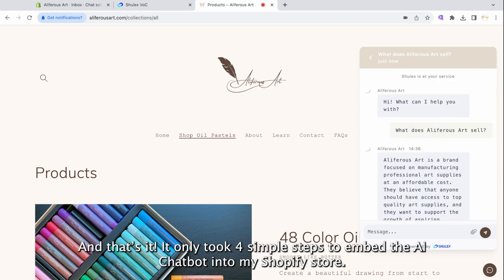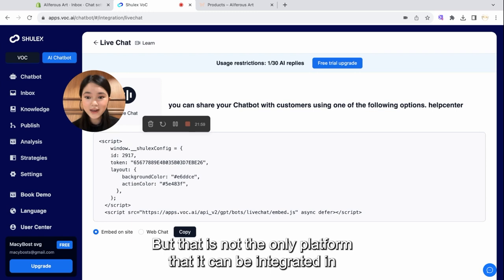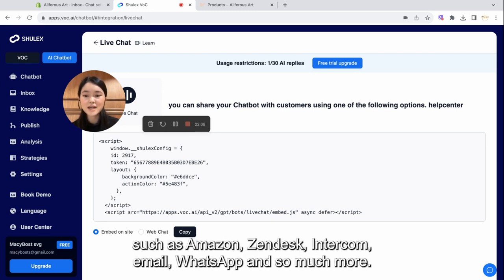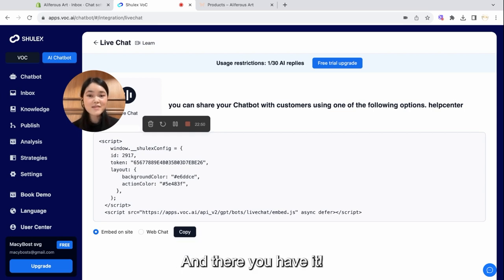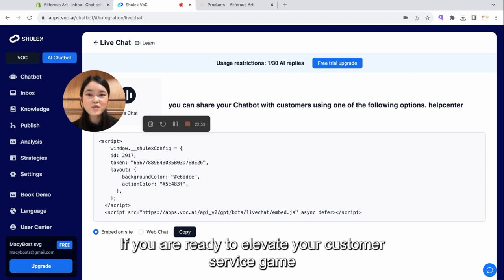It only took four simple steps to embed the AI chatbot into my Shopify store. But that is not the only platform that it can be integrated in. The VOC AI chatbot also supports platforms such as Amazon, Zendesk, Intercom, Email, WhatsApp, and so much more. And there you have it. That was the power of the VOC AI chatbot.